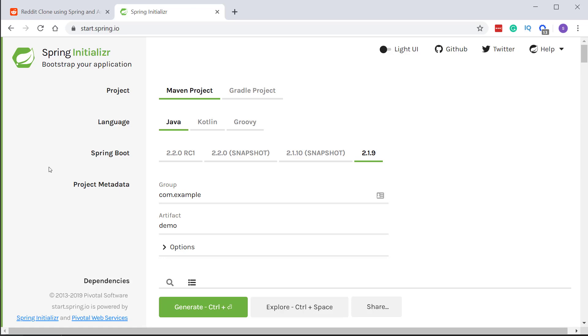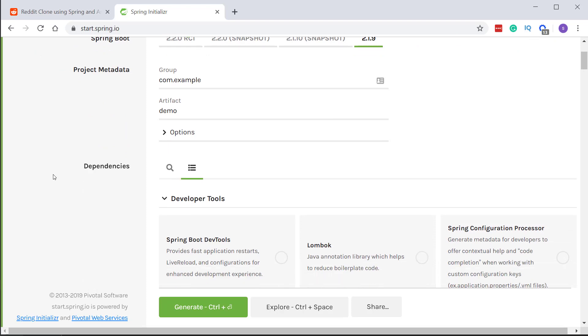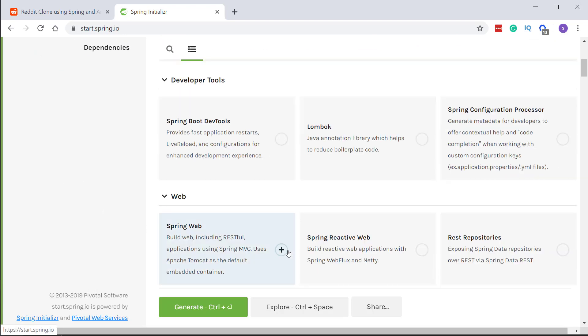This is the place where you will generate our project with all the required dependencies. For this project we will add Spring Web as we are using Spring MVC.